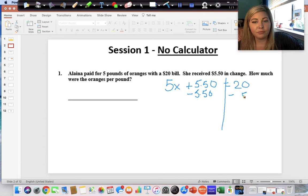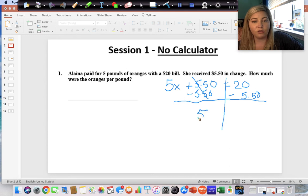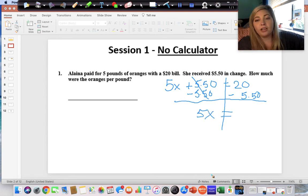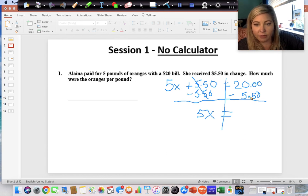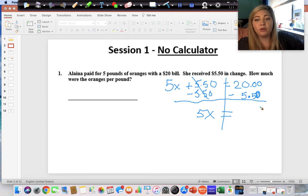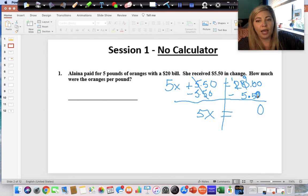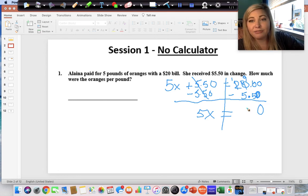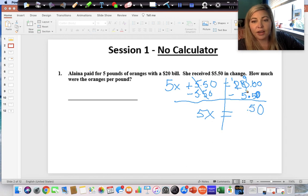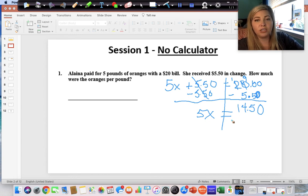Remember, on this part you cannot use a calculator — this is one of those no-calculator sections. To solve, we annex two zeros, line up the decimals. Zero minus zero is zero; we cannot take five from zero, so we borrow — the two becomes a one, making ten, then we borrow again giving us nine and ten. Ten minus five is five, nine minus five is four, one minus zero is one. So now we have 5x = $14.50.